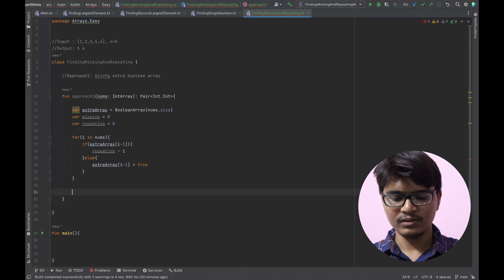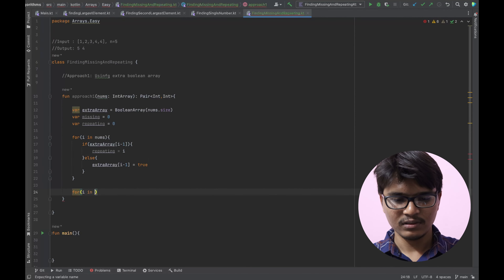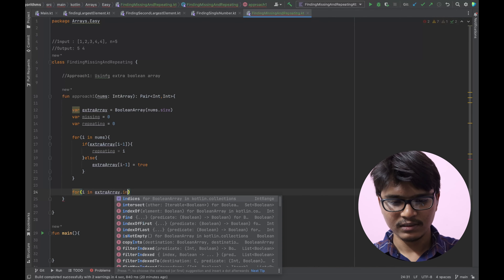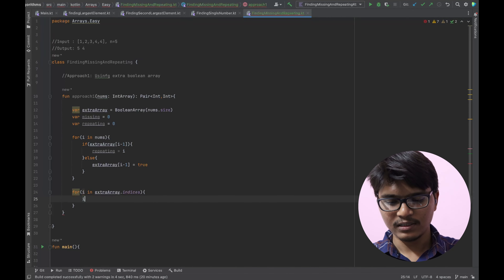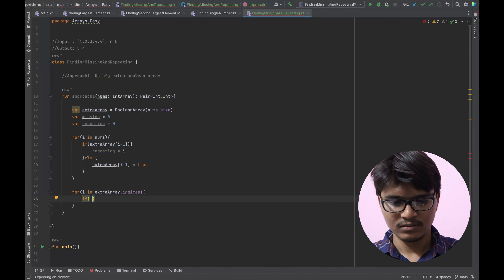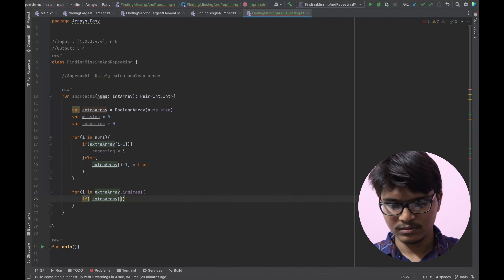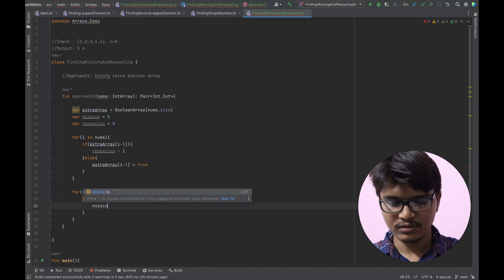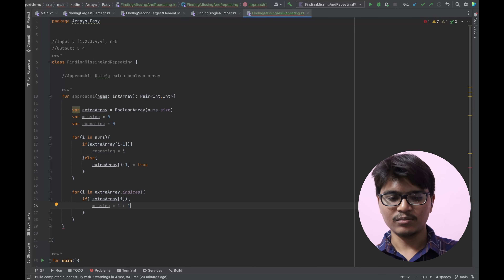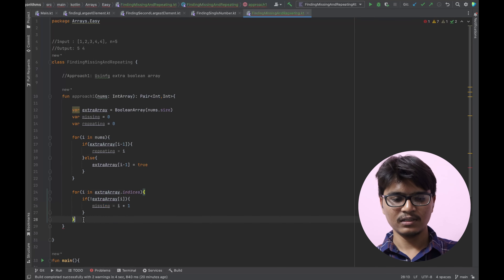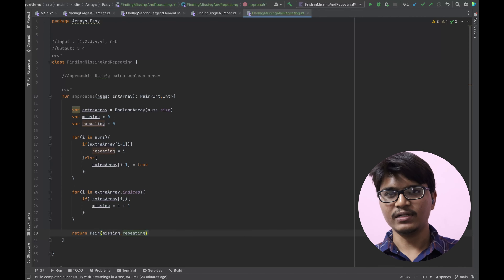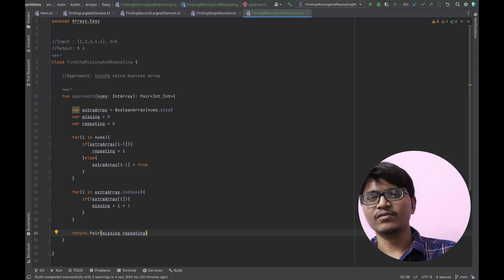To find the missing number, we traverse the extra array and check if that index is false — that would be our missing number. Finally, we return the pair of missing and repeating. This is a simple and straightforward Approach 1.